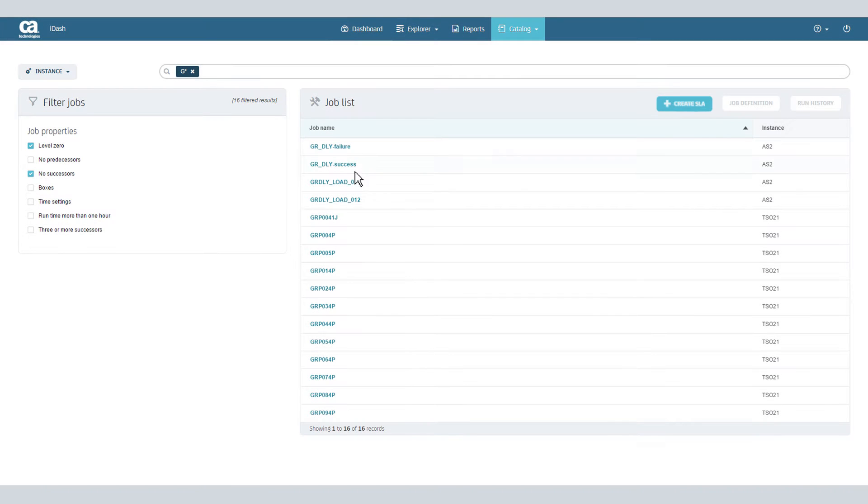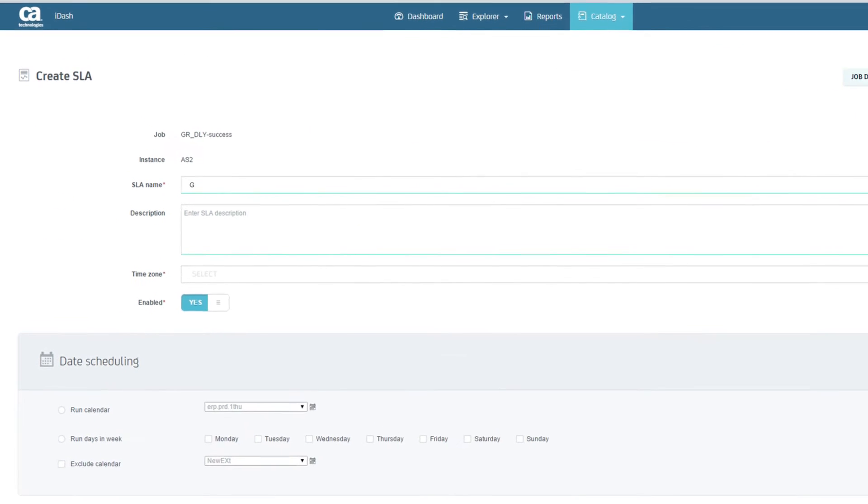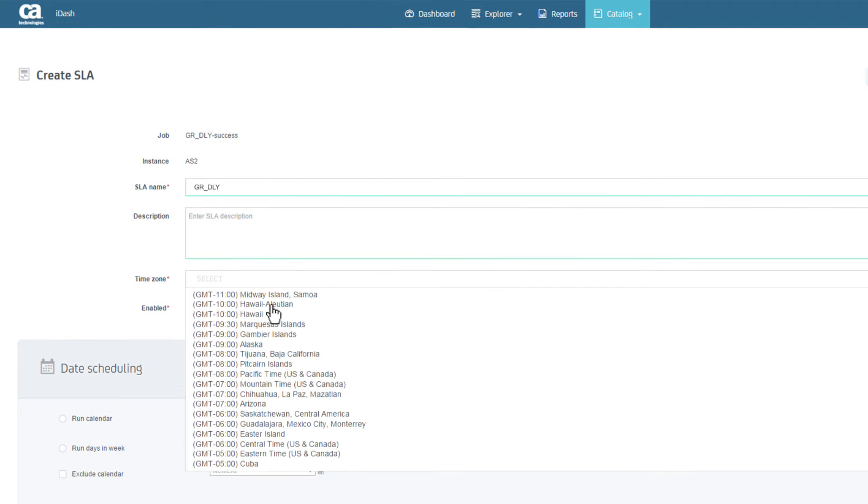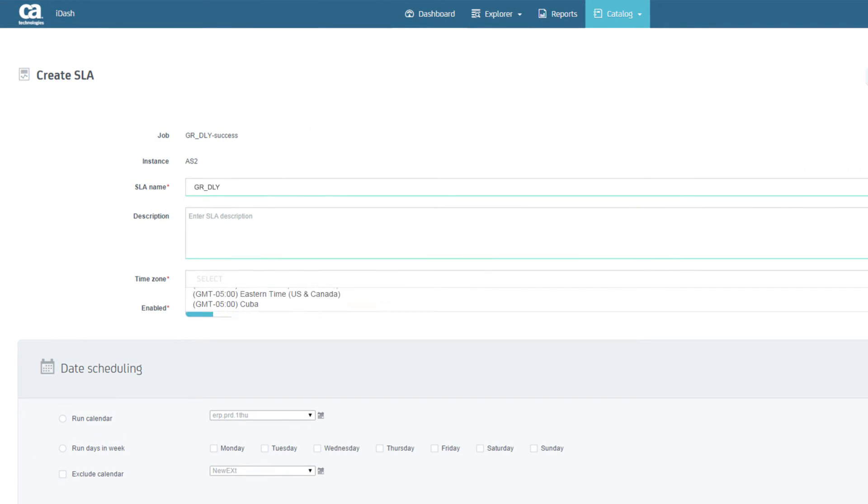Now select your job and click Create SLA. Here you'll name your SLA, specify a time zone, and enter an optional description.